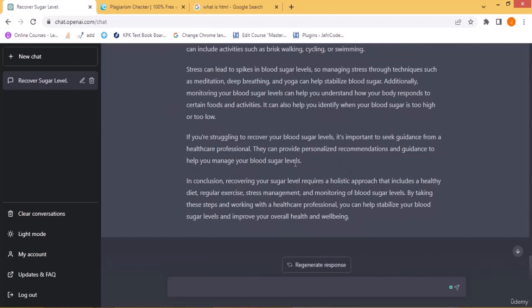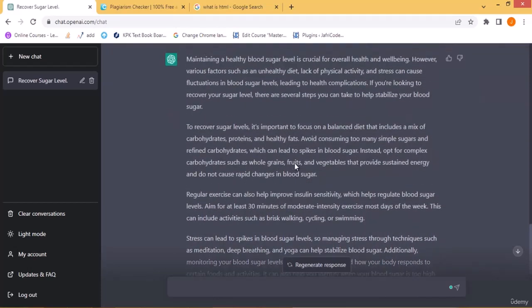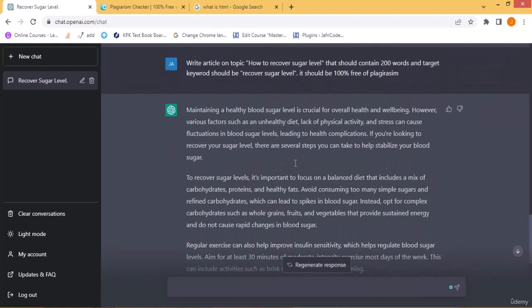ChatGPT-generated content is very beneficial because it targets SEO keywords in the article, respects the word count you specify, saves time compared to manual writing, and is largely free from plagiarism. This is a great tool for content creators.